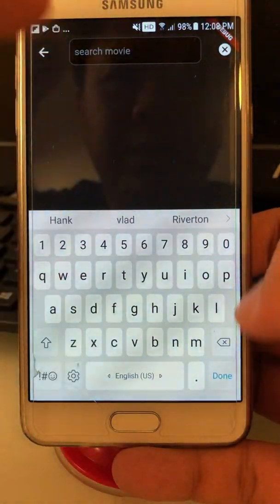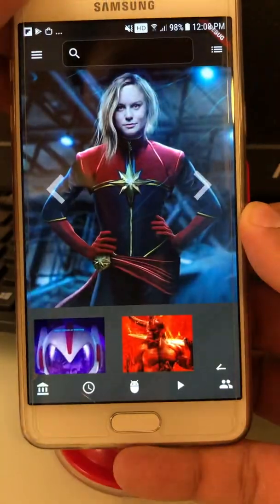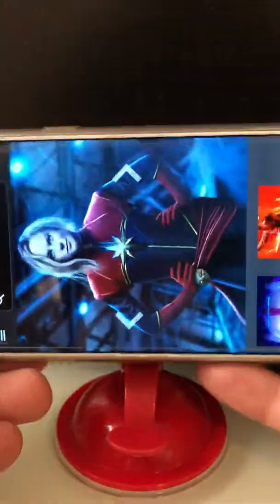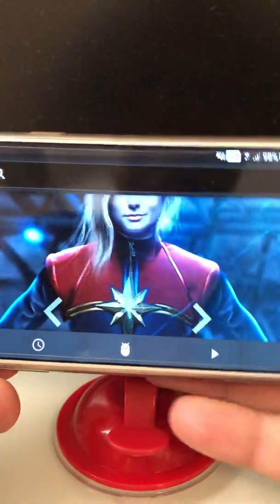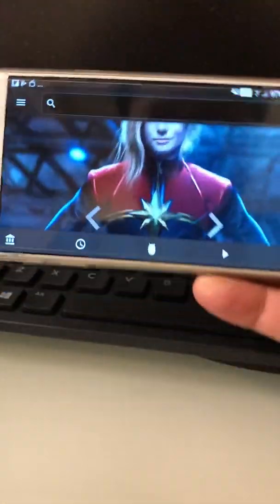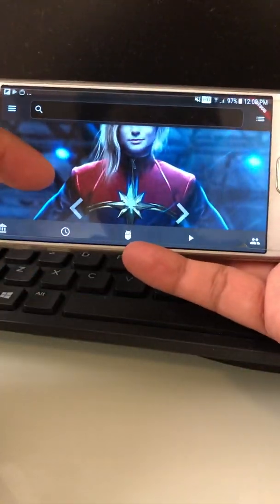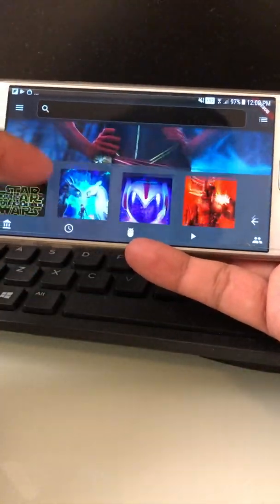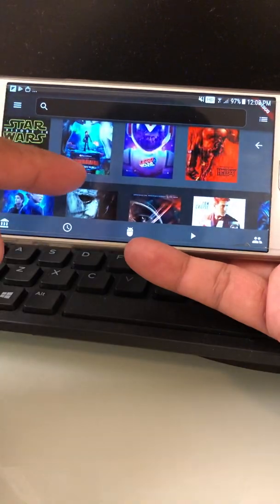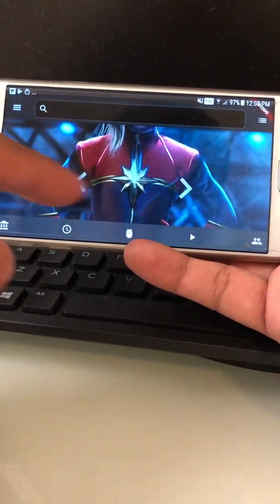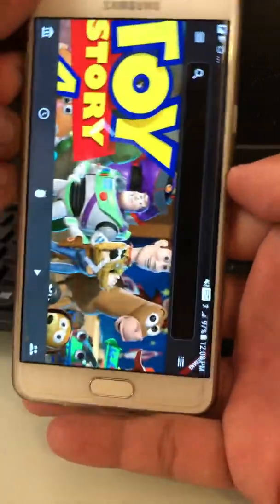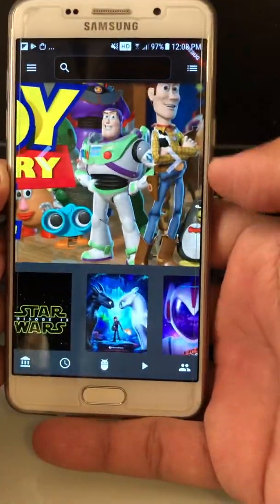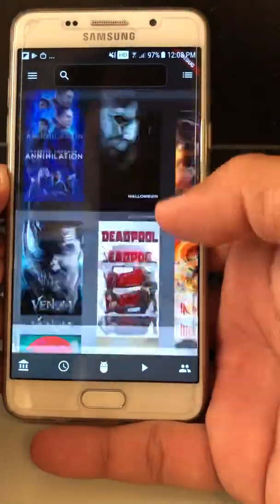Let's see what happens if I rotate the device. It handles the rotation — not bad, it's good.